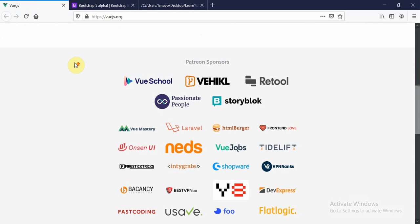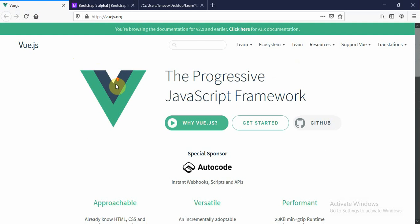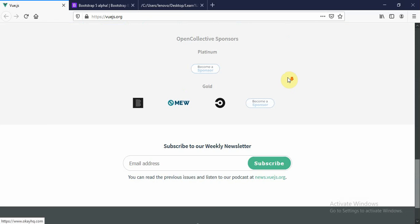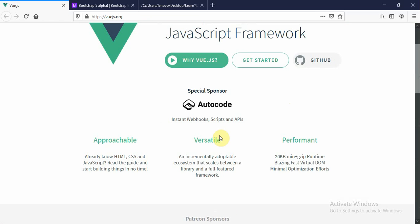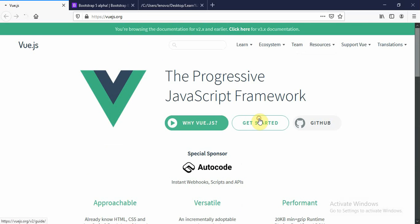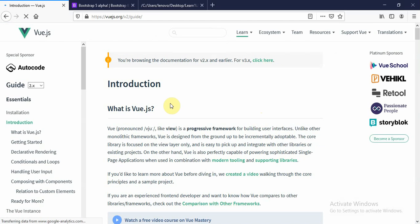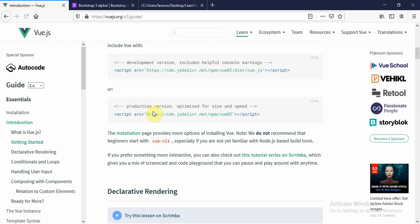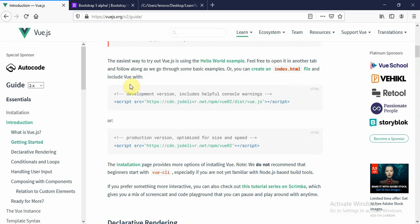Let's start with the official website of Vue, where you can get the documentation plus the installation instructions — how you can install it on your machine. You can click on the 'Get Started' button and you will get a production version plus a development version. The development version will always give you console warnings, which are helpful in the development phase.